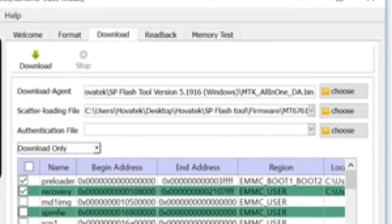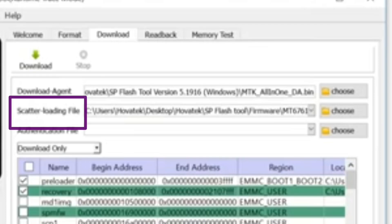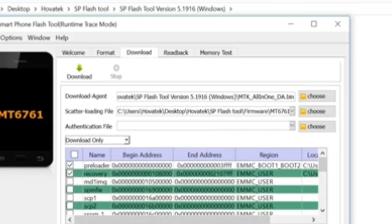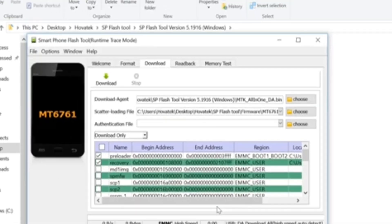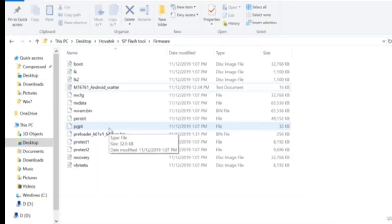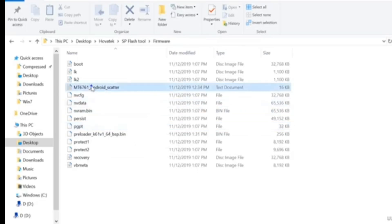Number 2: the scatter file. The scatter file can be likened to a guide or firmware map for SP Flash 2. The scatter file is a file that contains all the necessary information about every partition or image file contained in the firmware. This information includes sectors, volumes, sizes, and various IDs.